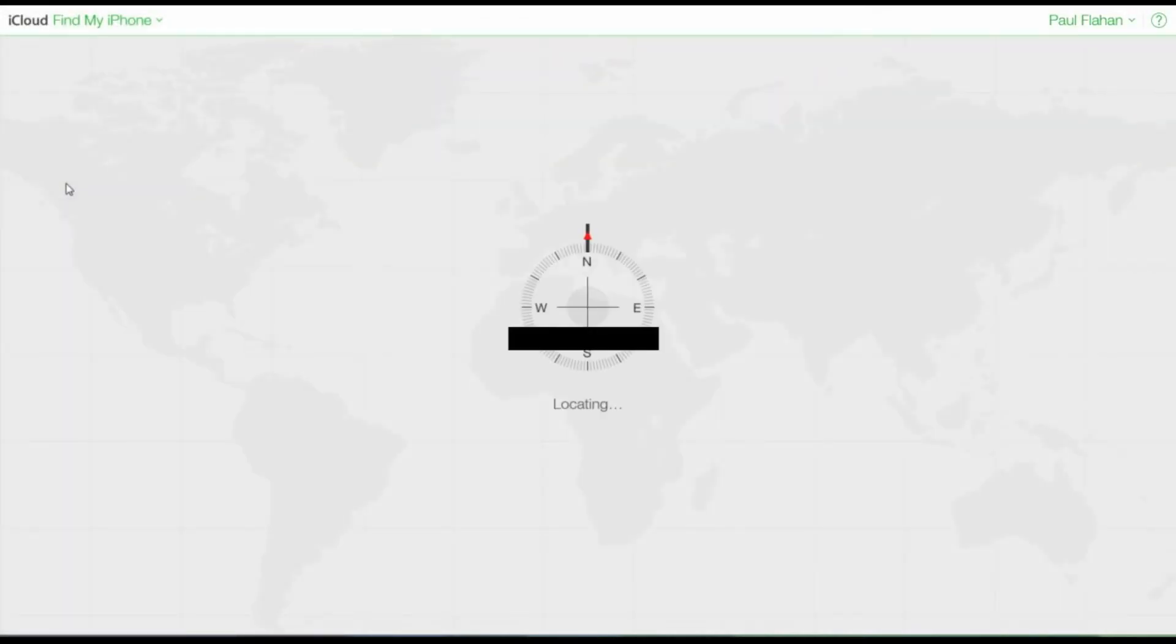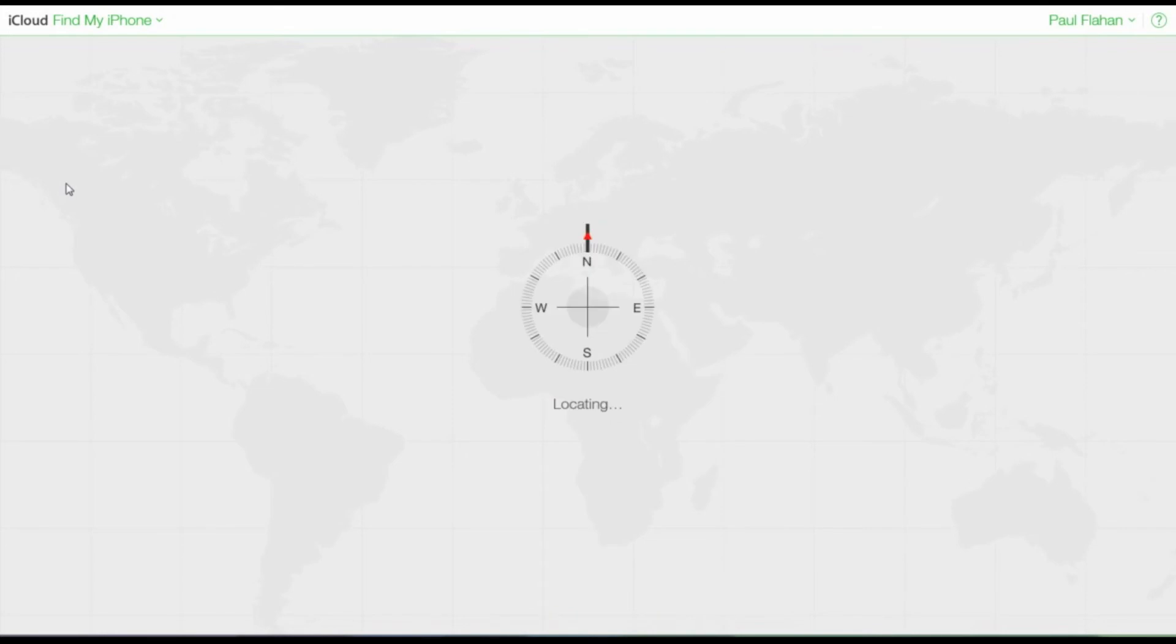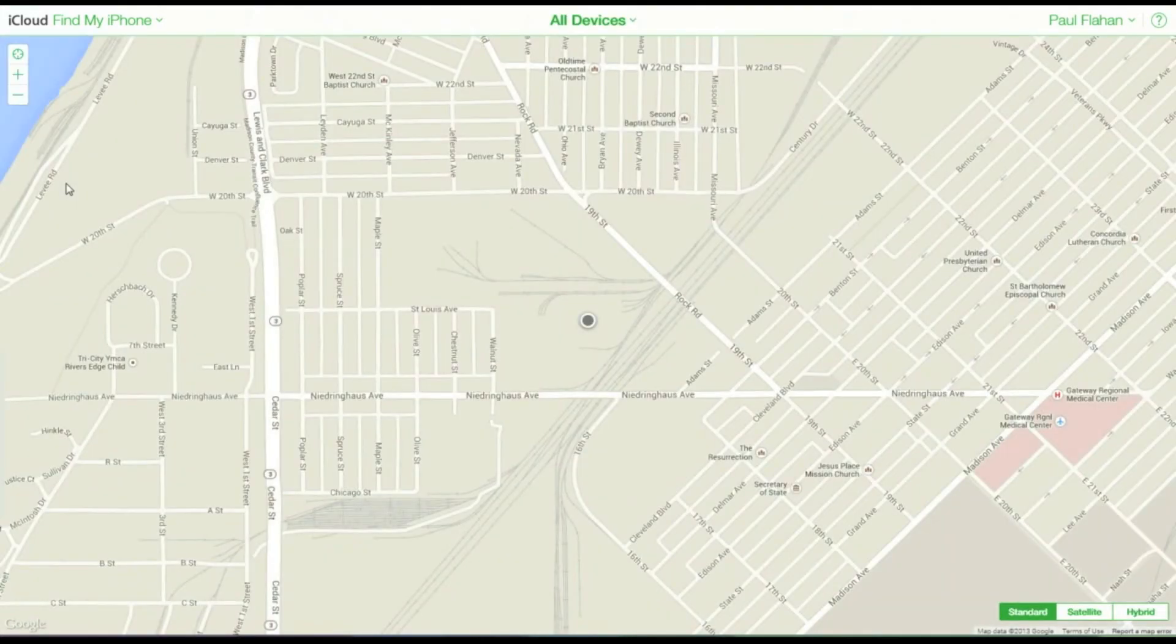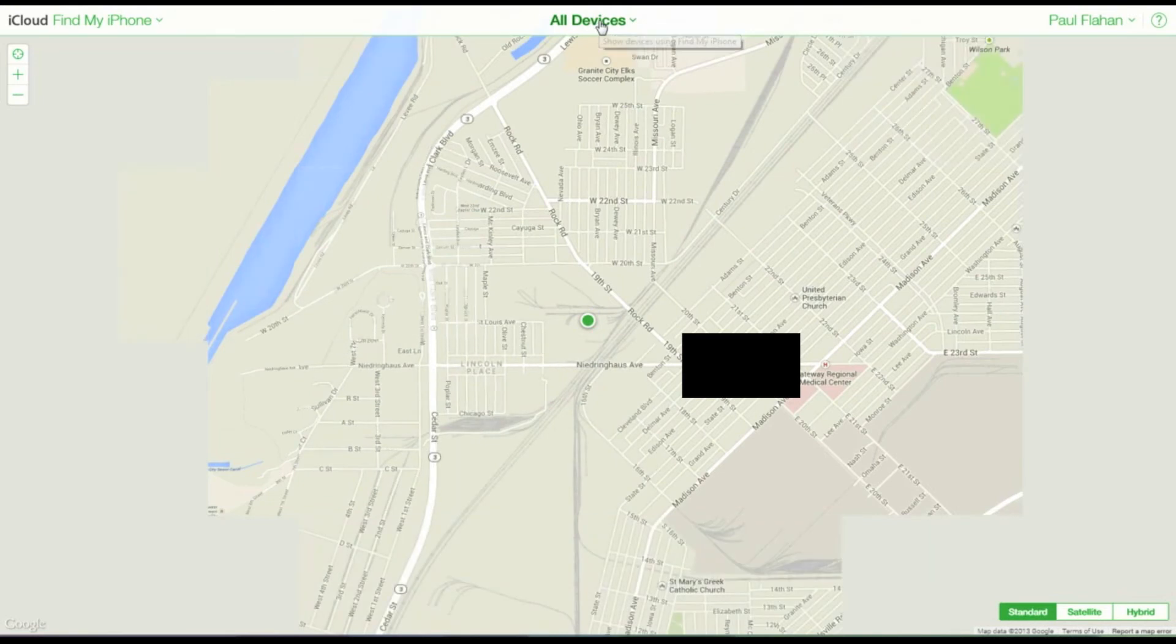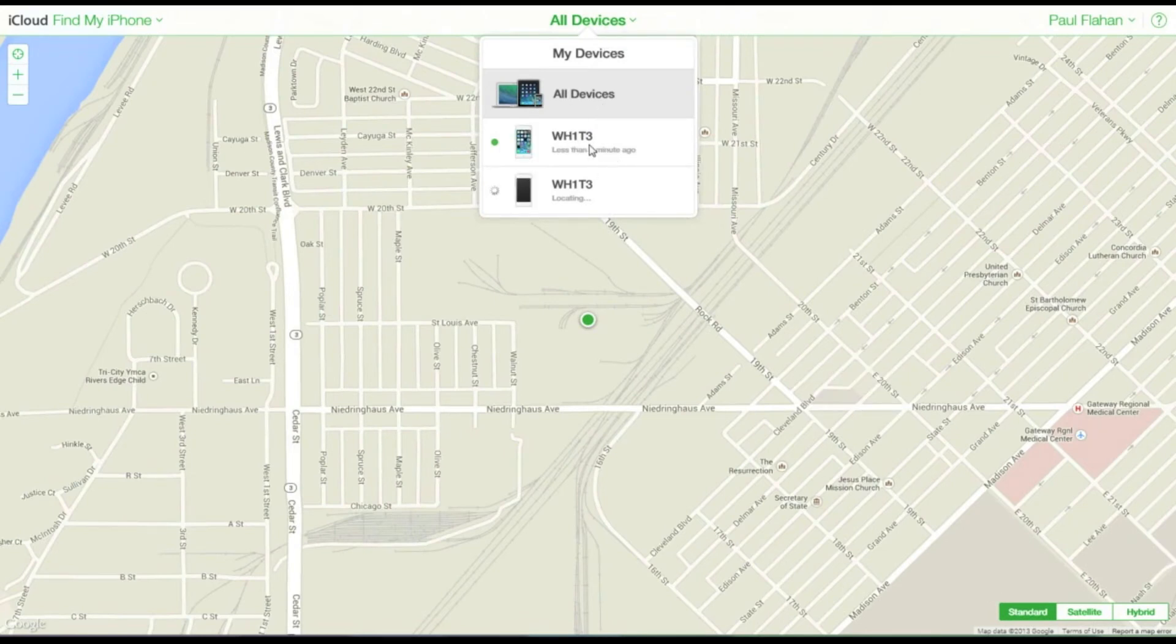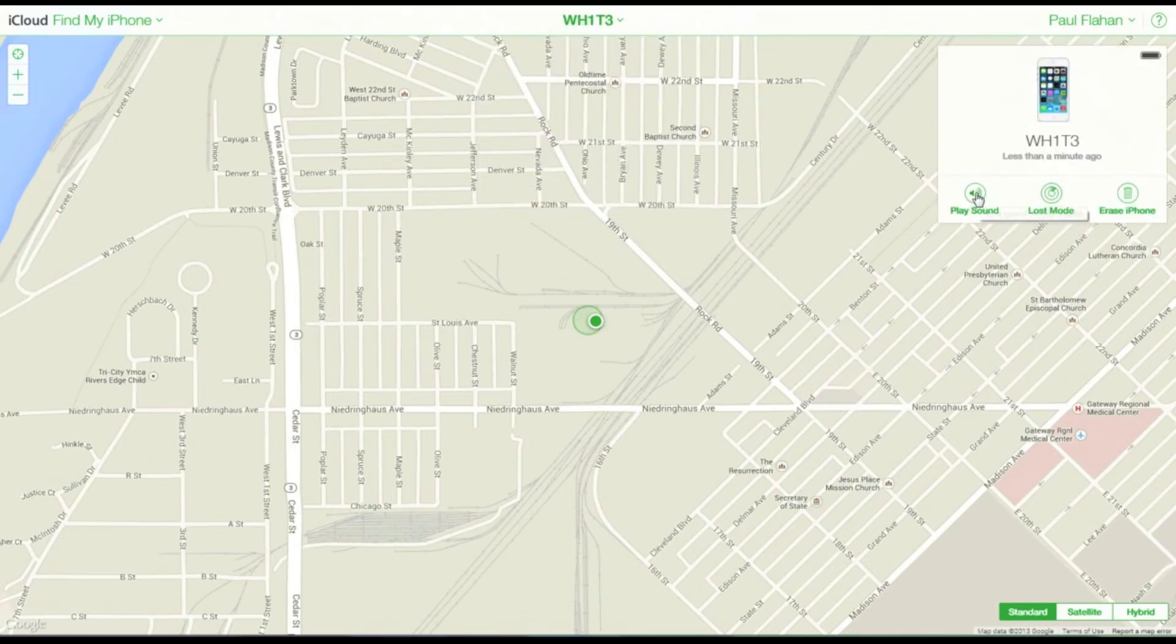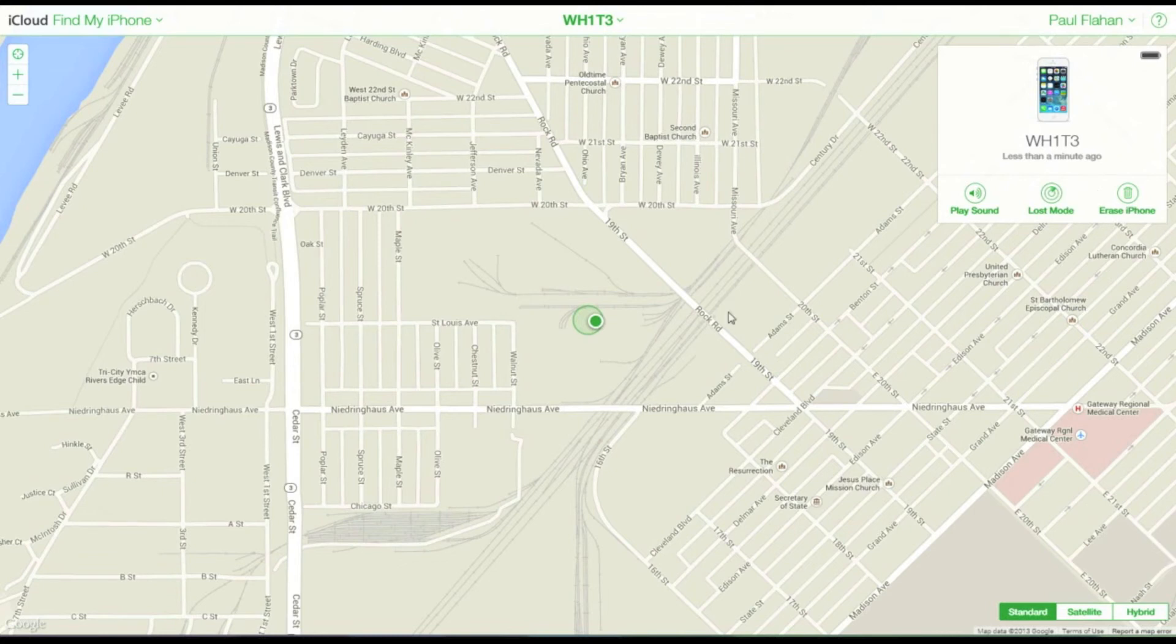Next is Find My iPhone. This is probably the most valuable application here. This can quickly and easily show you where your devices are and allow you to communicate with them just in case they get lost or stolen. You can quickly select your device up at the top.